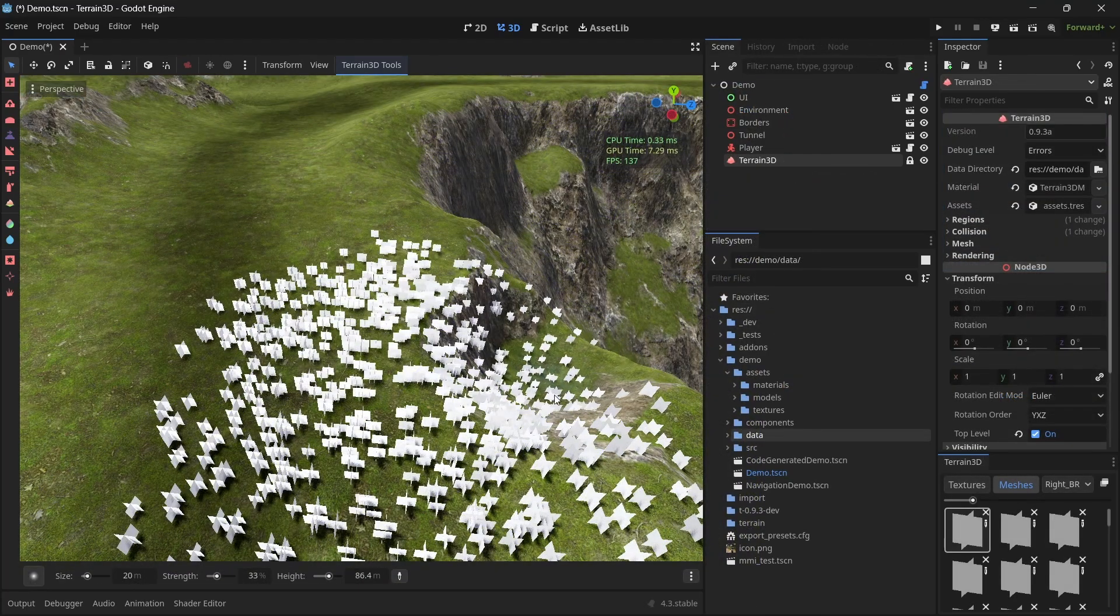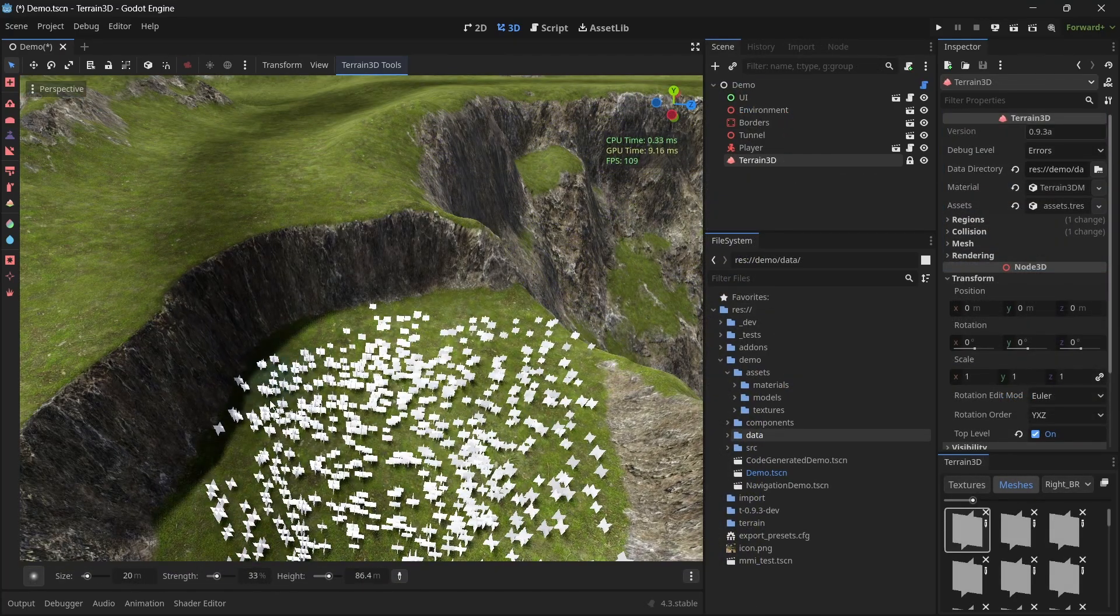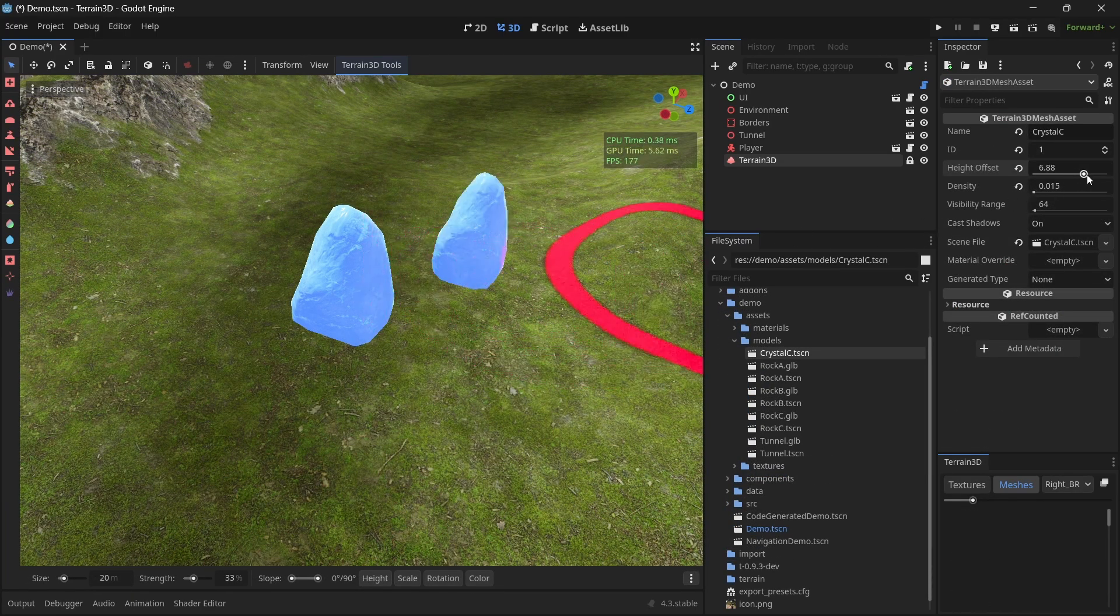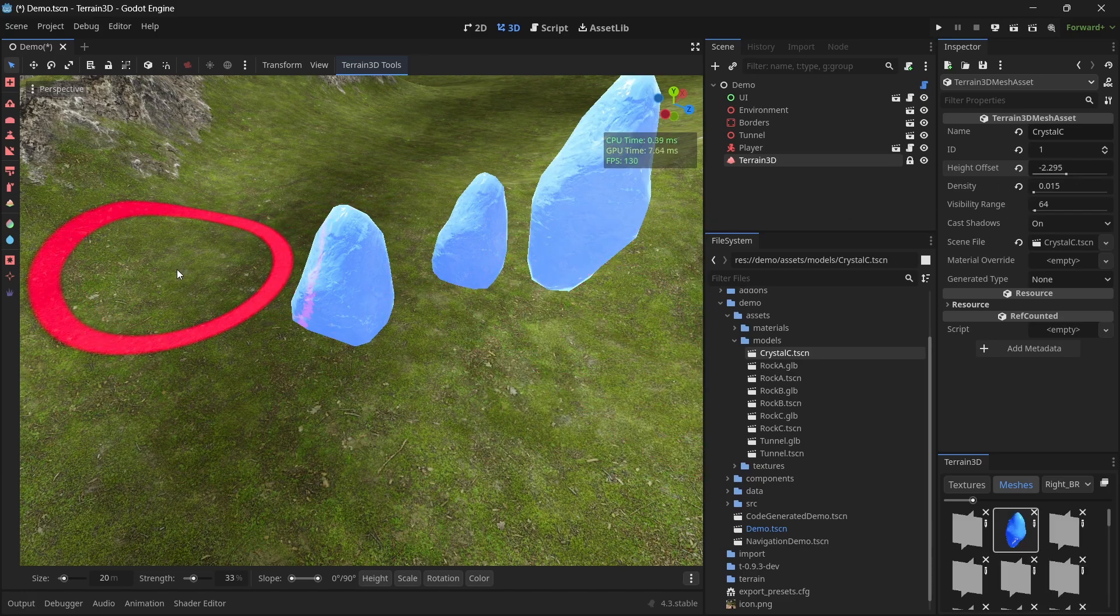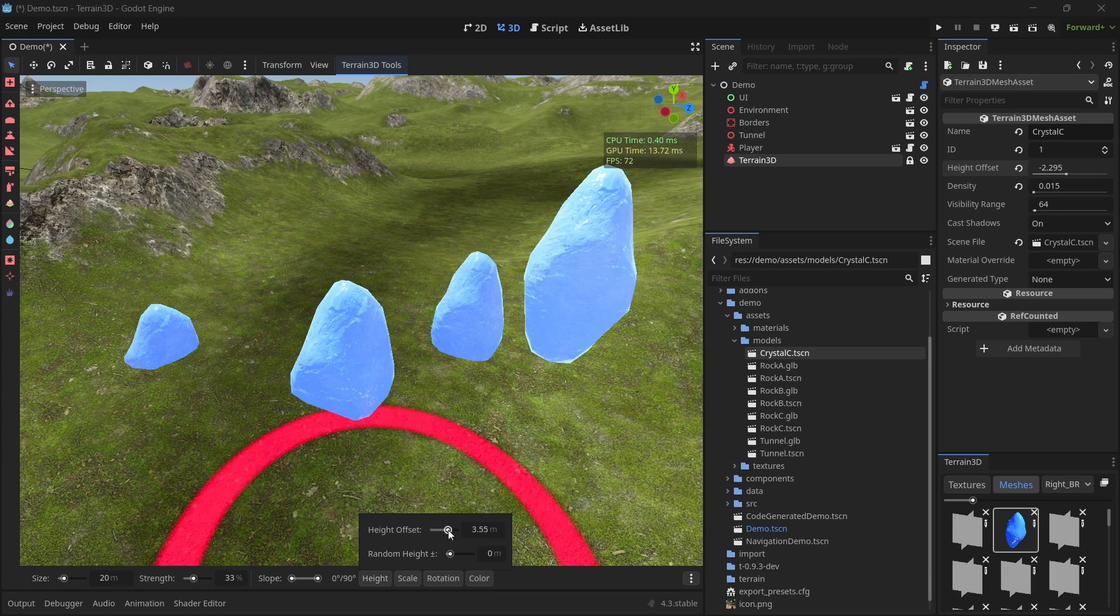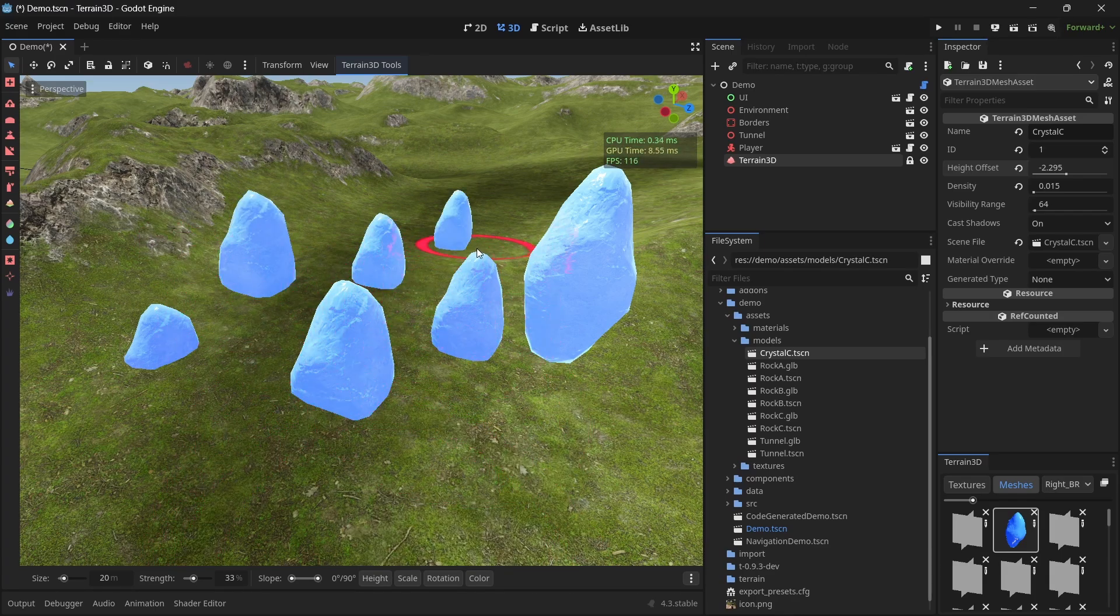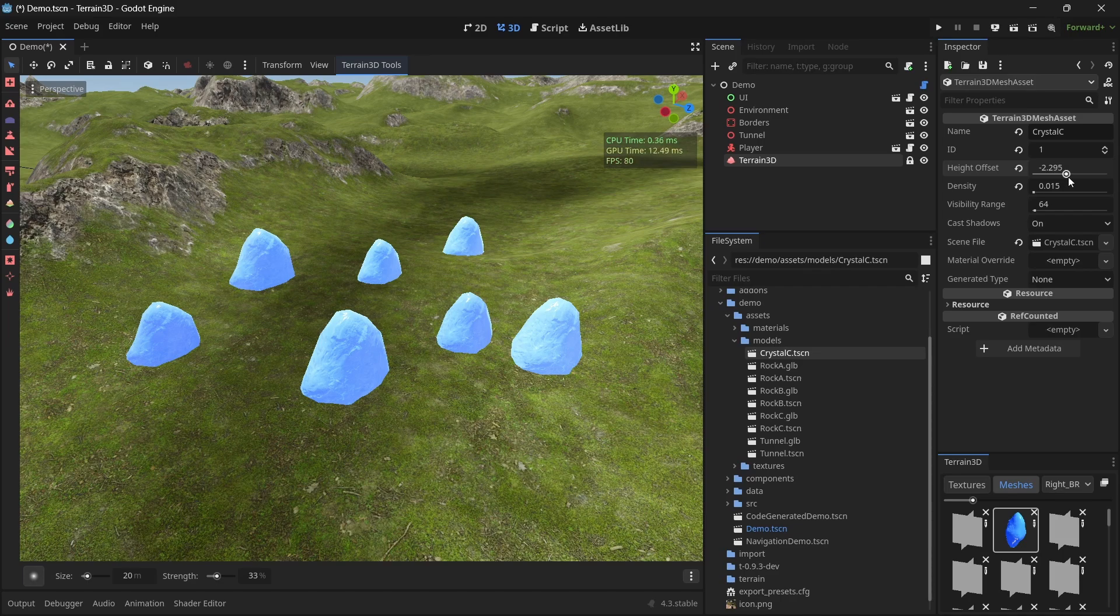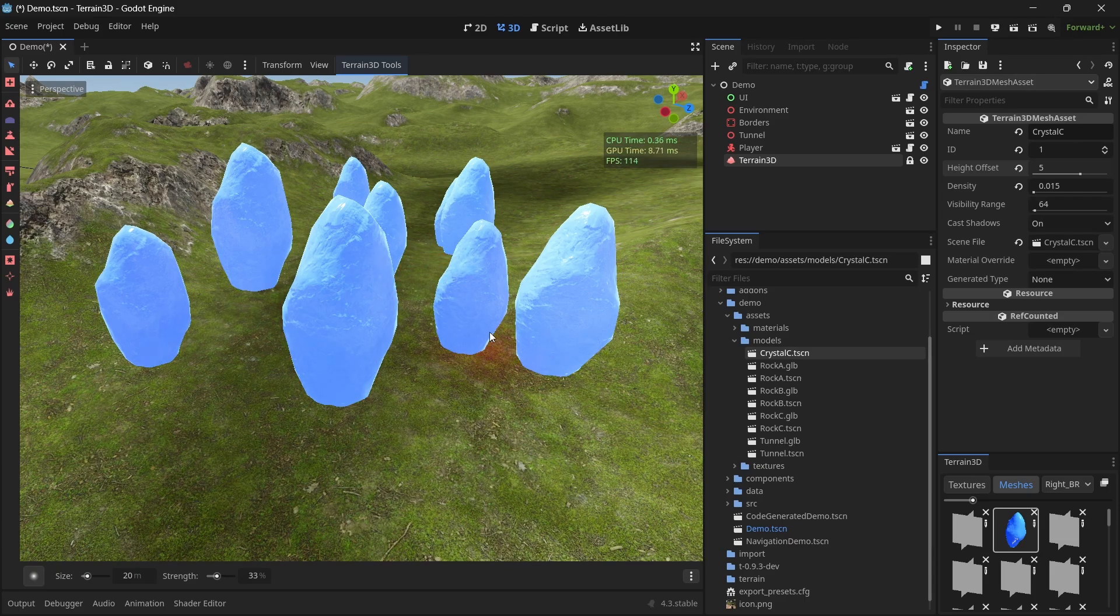And the instances that you've painted on the ground will adjust their heights based on sculpting. Note that every mesh has a height offset that you can change here and this affects the placement of all instances. You can also override the height offset when you paint right here. However, when you re-sculpt the terrain, it's going to default to the height offset that is stored in the mesh asset over here. We don't store the height offset per instance, so we can only use the height offset that you have specified in the mesh asset.